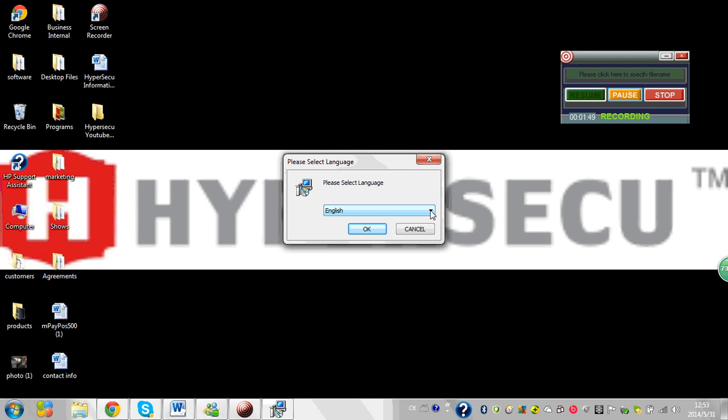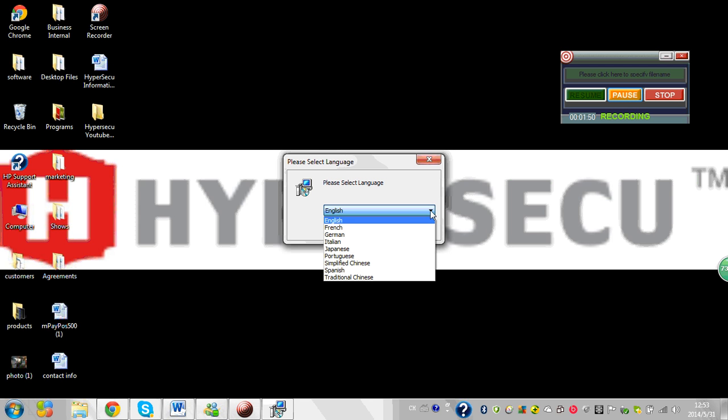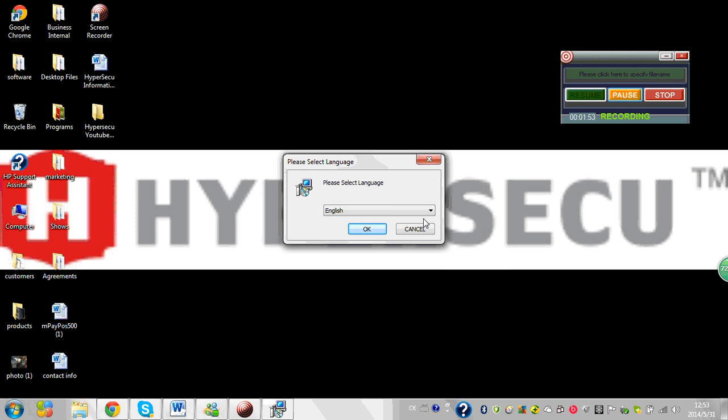Select your language. As you can see, there are a wide variety of choices of languages. Select English.